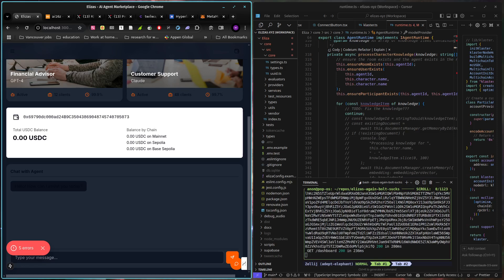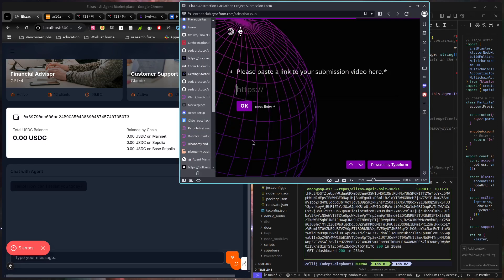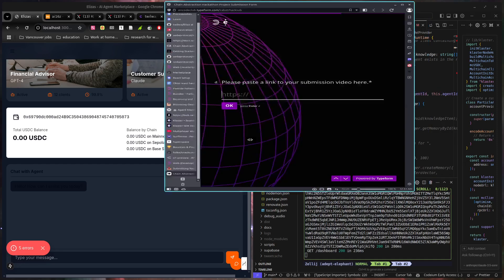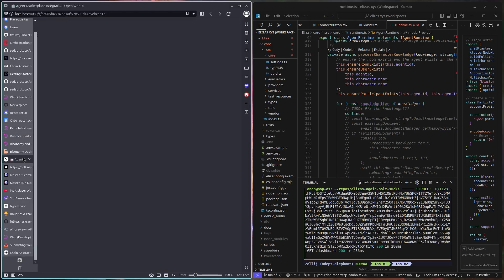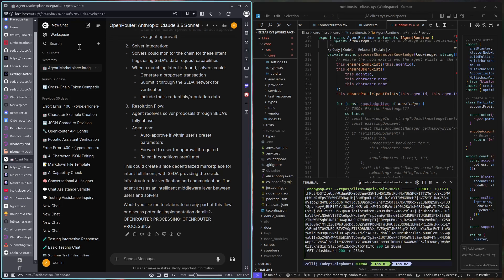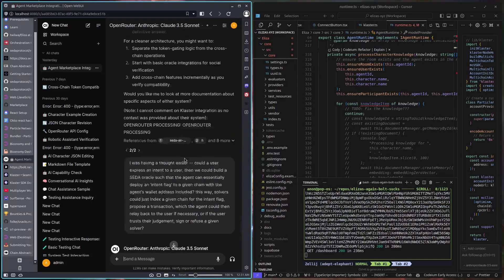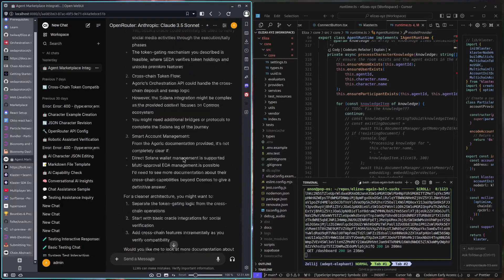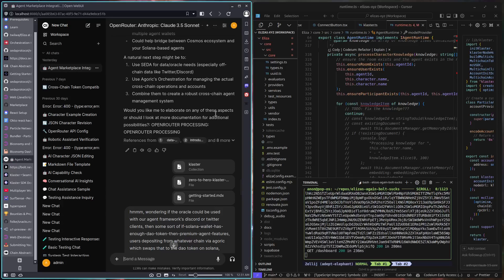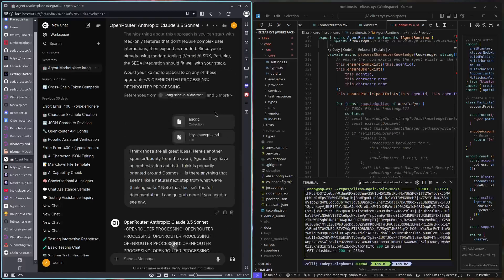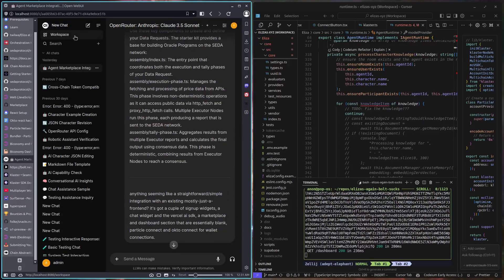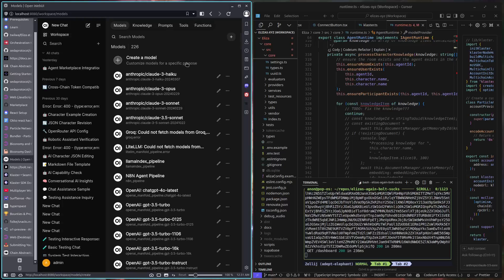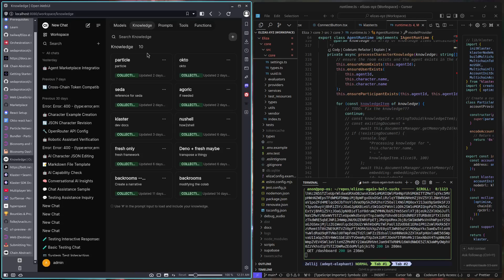So those are my two proposed things that I thought I would just mention just in case, and then my last little bit that I do want to mention that is technically not really part of the submission part, is this is me talking with Claude, and Claude has all of your sponsor docs vectorized in his brain, and in my workspace, which contains Particle, Octo, Ceta, Agoric, and Claster,